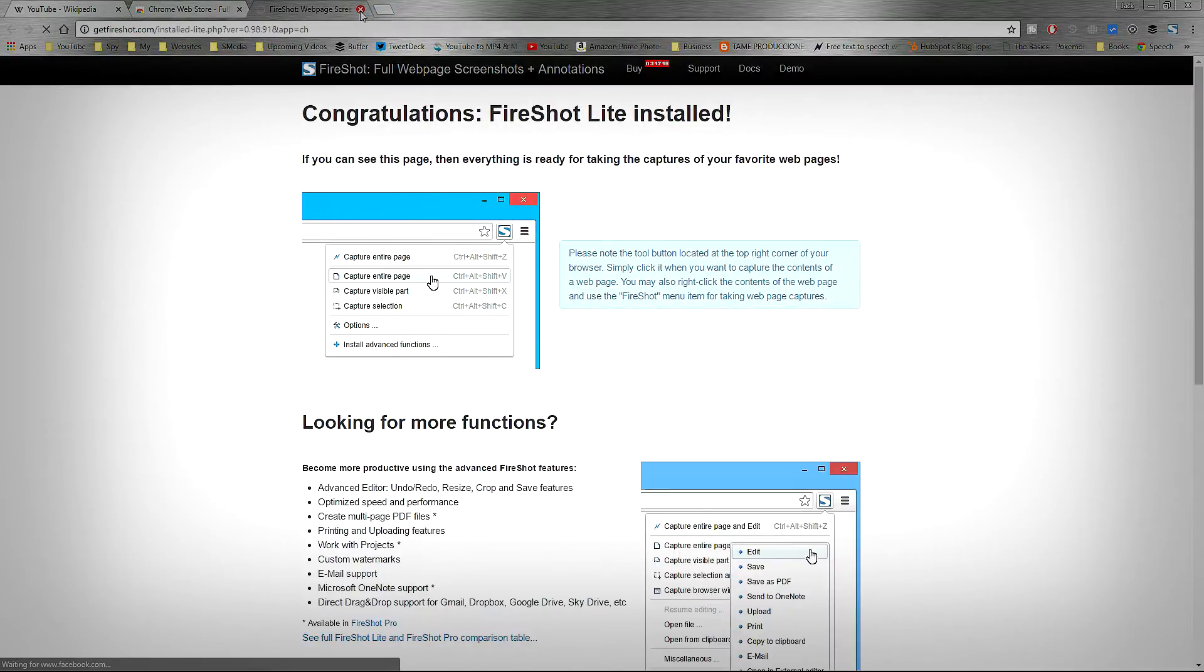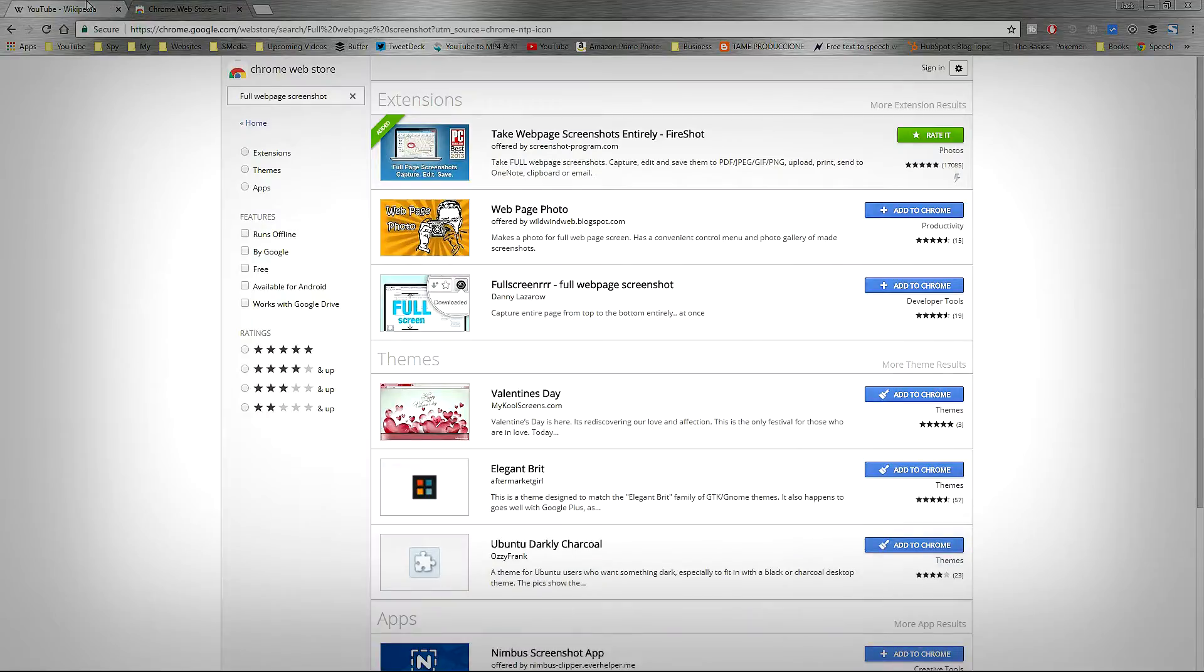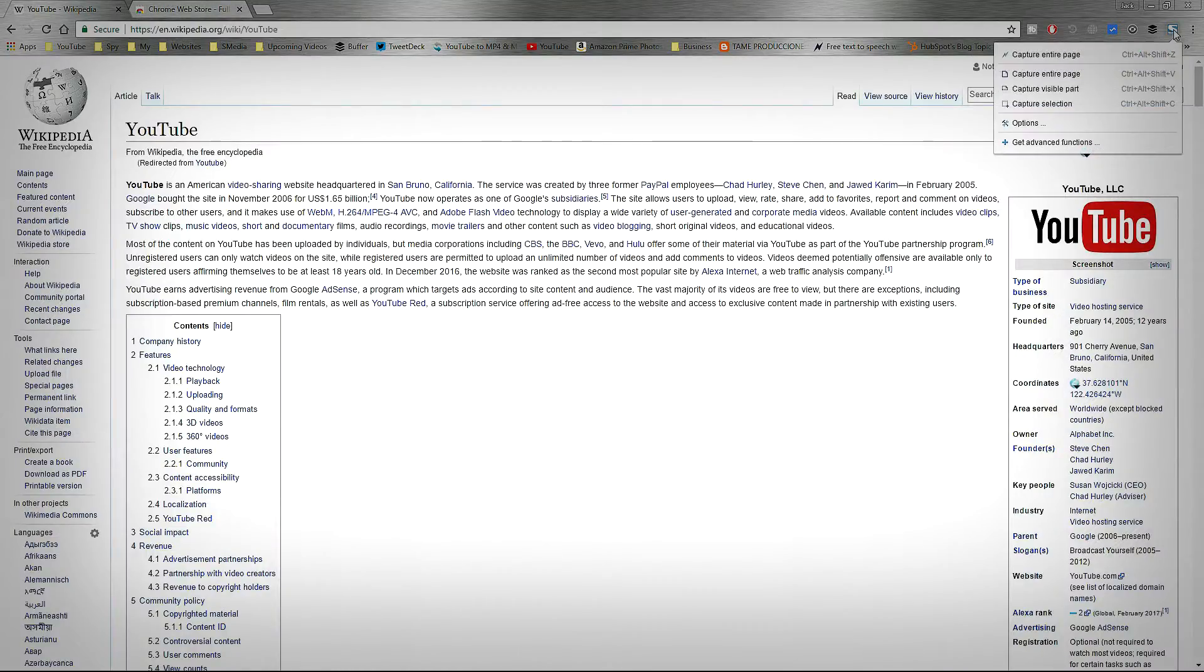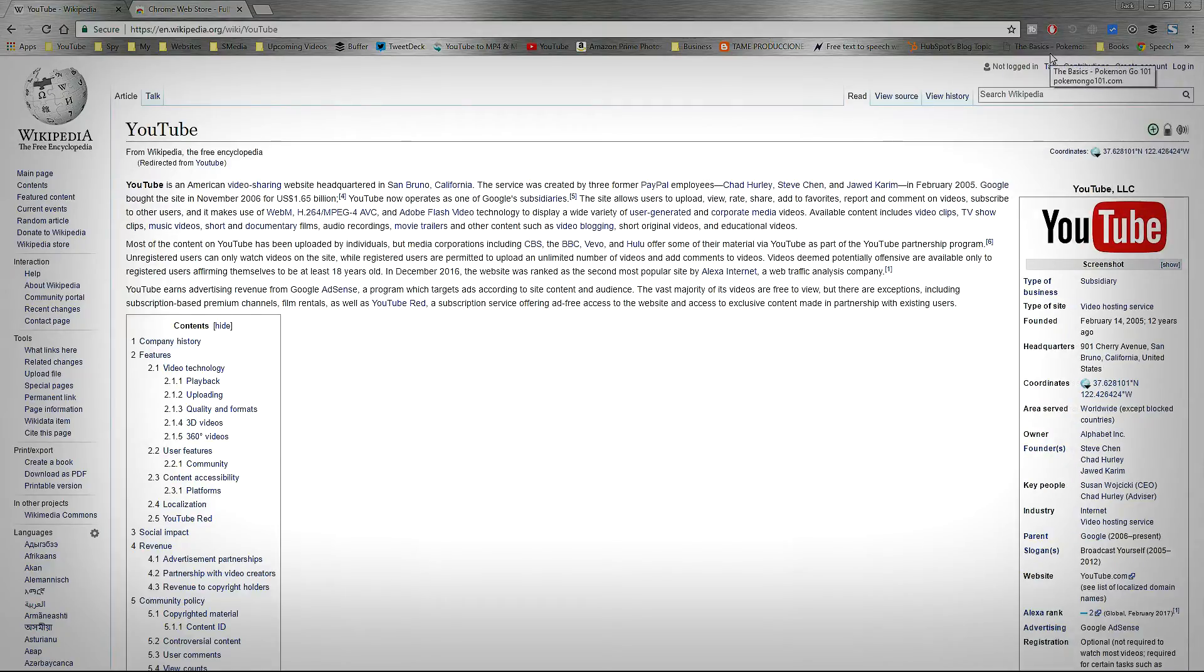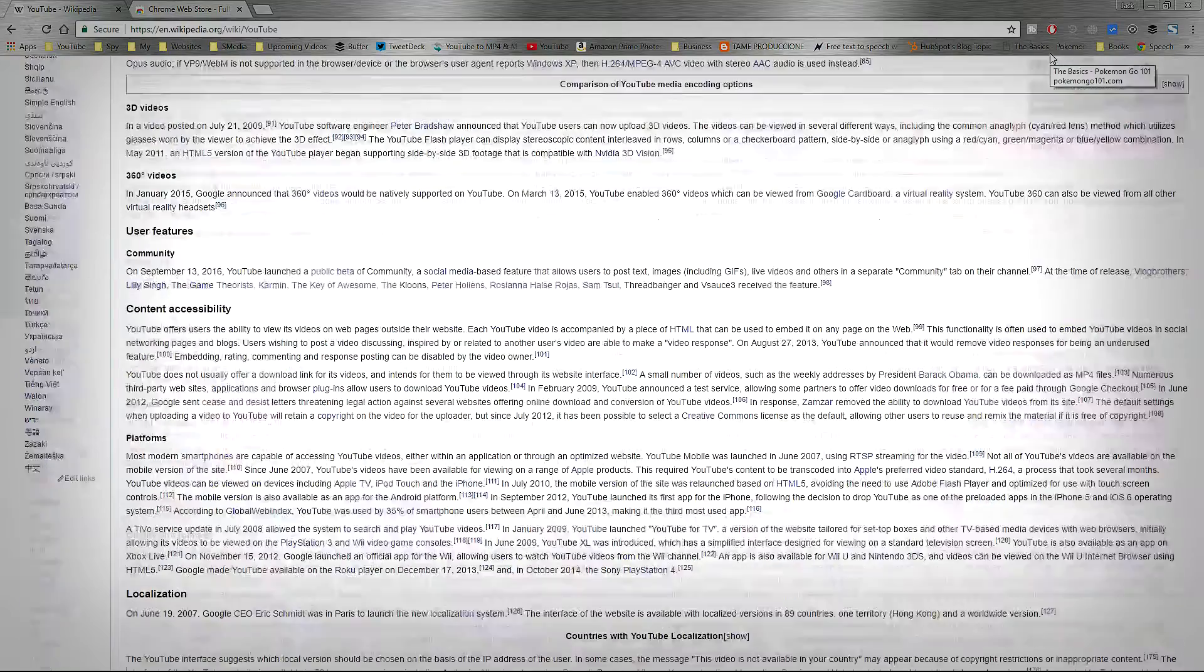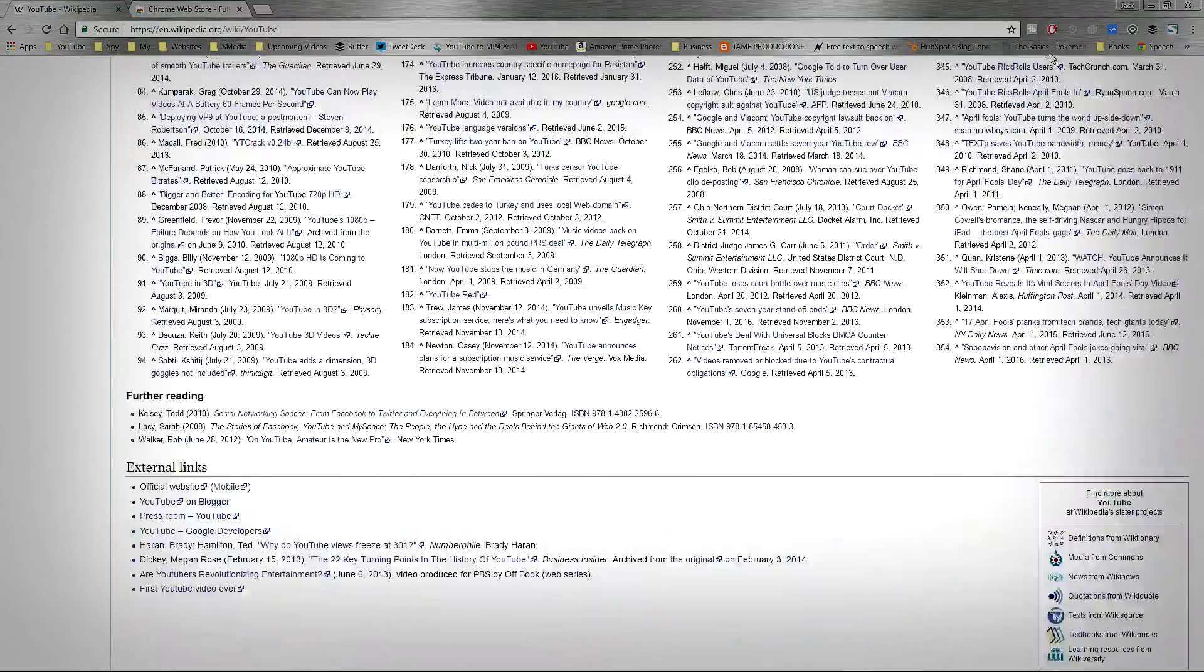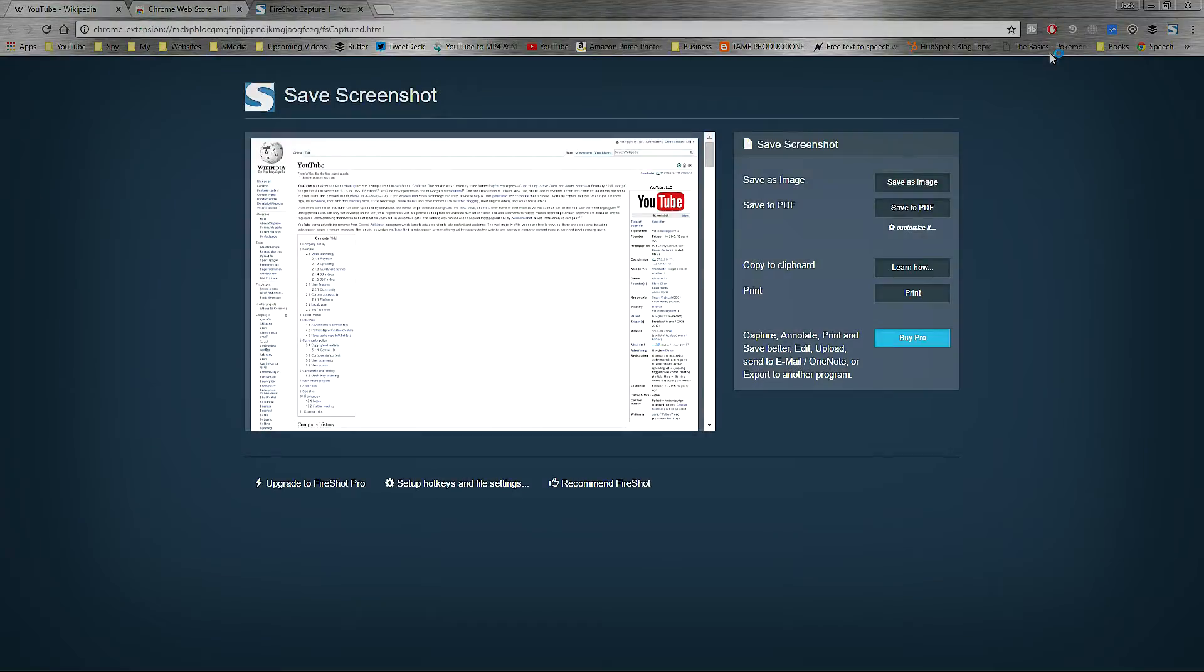In order to take a screenshot of a web page, choose a page. Let's say, for example, we can choose Wikipedia. Click on the icon, then choose Capture Entire Page. Now this extension will scan the entire page step by step, and there you have it.